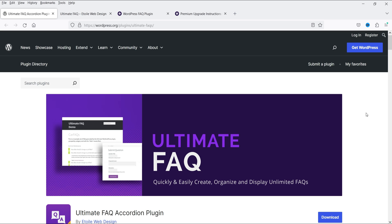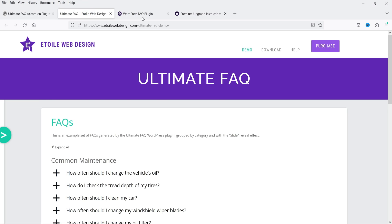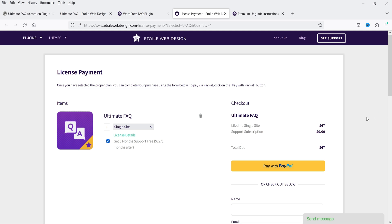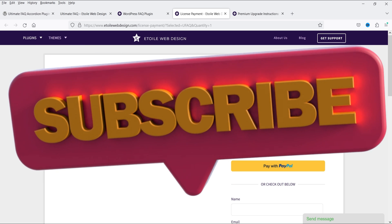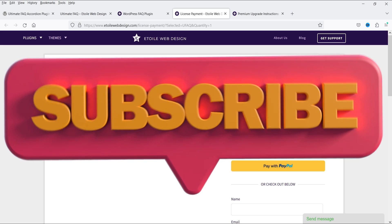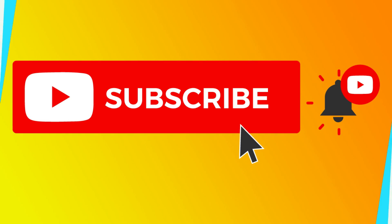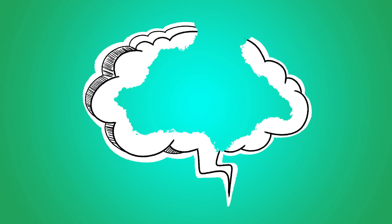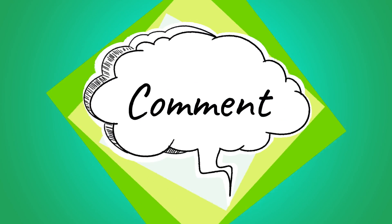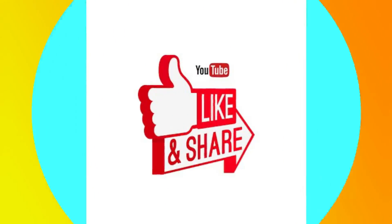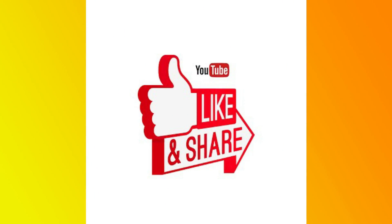It is very easy to create a fully functional FAQ page for your WordPress website using the free plugin. If you want advanced features, you can go for the premium version — pricing is $67 for a single website lifetime license. The link will be in the description box. That's it for now — don't forget to subscribe to the channel. If you have any questions, leave a message in the comments section and press the Like button if you liked the video. Thanks for watching Quick Tips.